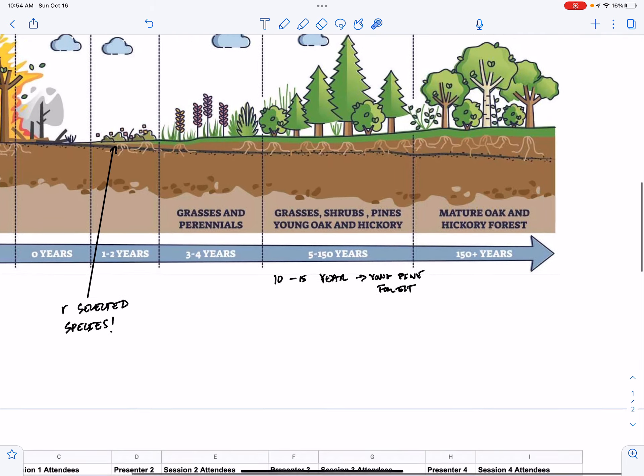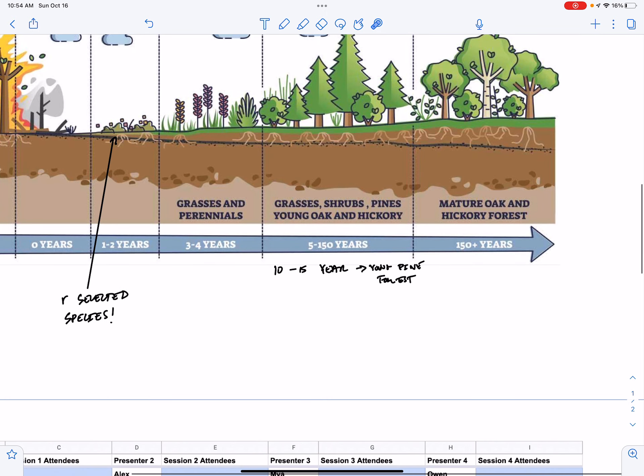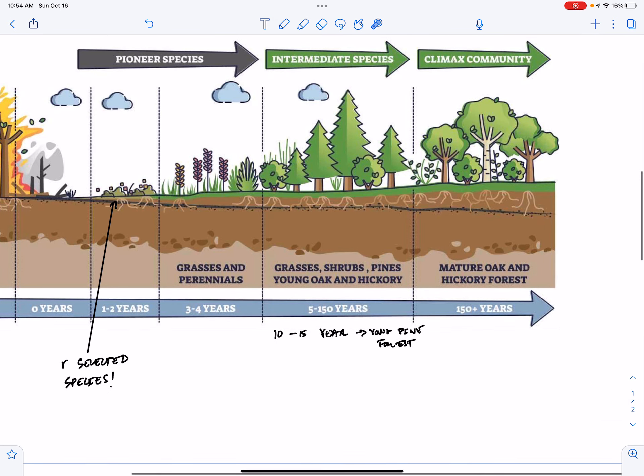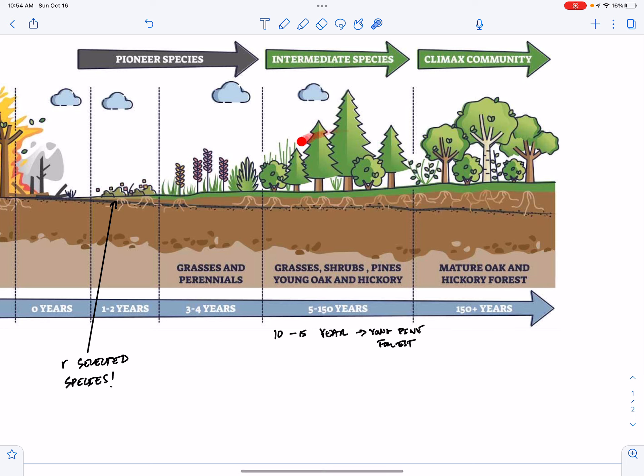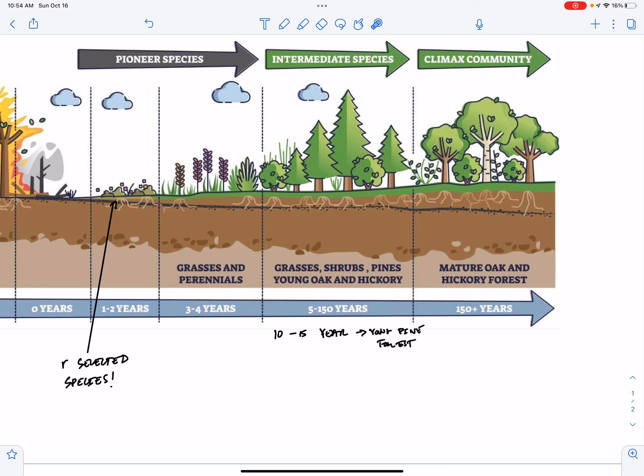However, after 10 to 15 years, when our young pines have reached a significant height, and now they're shading out the understory, we actually see a shift in our understory from softwoods to hardwoods. Young pines need a lot of light. They don't do well in the understory. So the seedlings of these trees are actually going to be shaded by their parents and they won't do well. And more shade tolerant trees like oaks and maples begin to replace the pines in the understory.